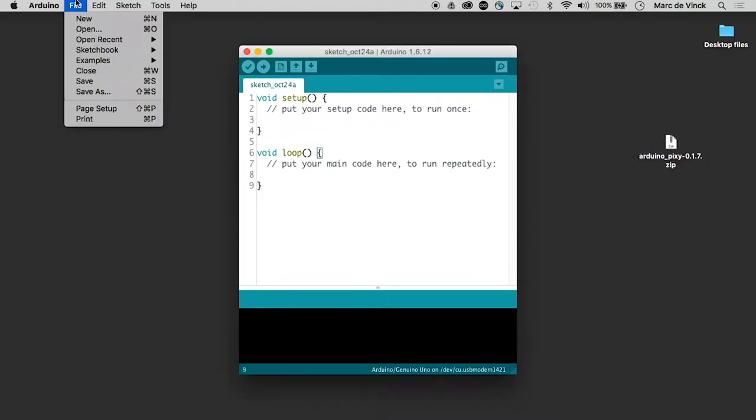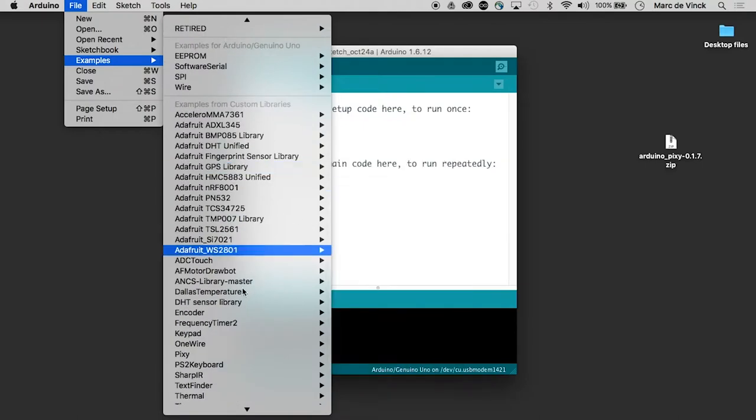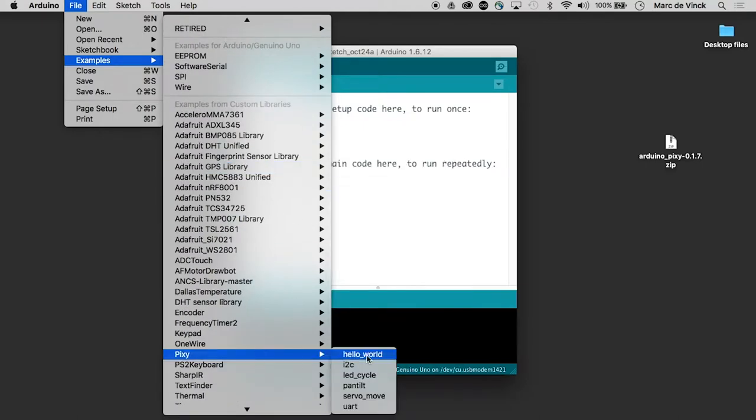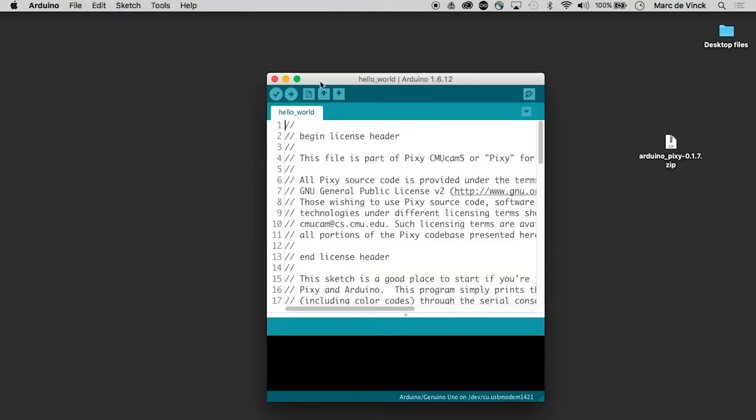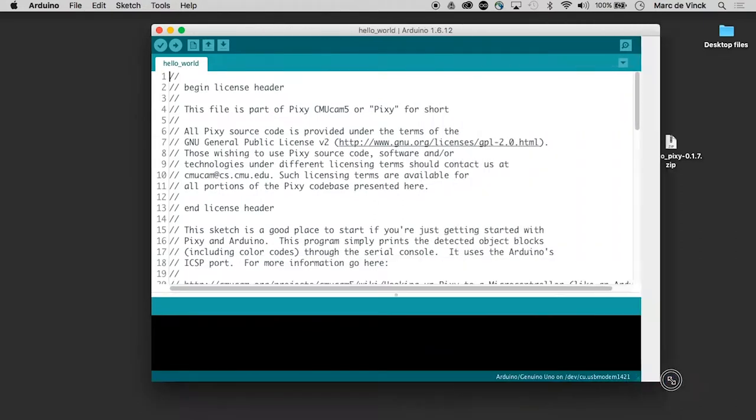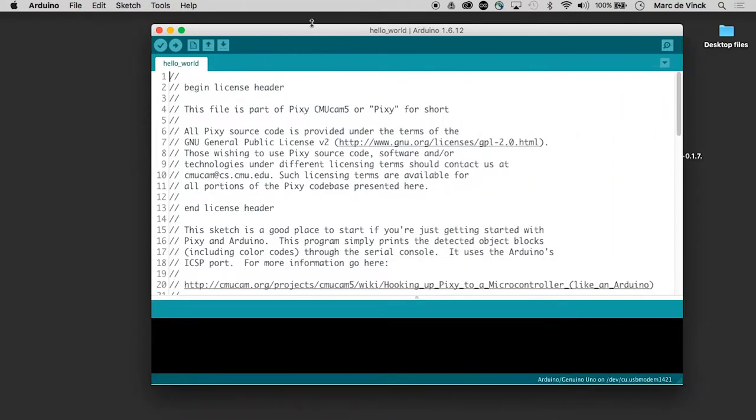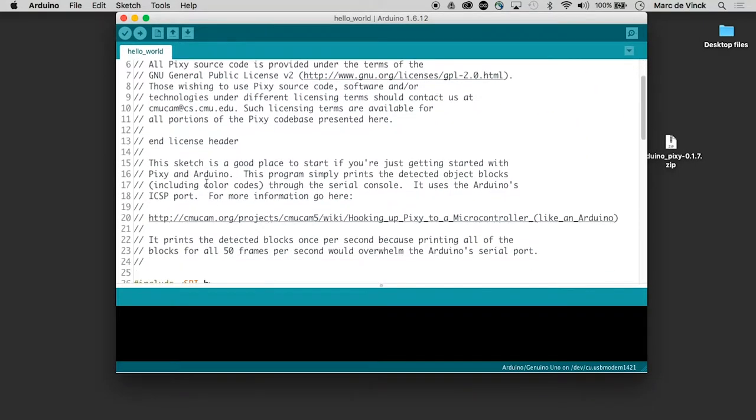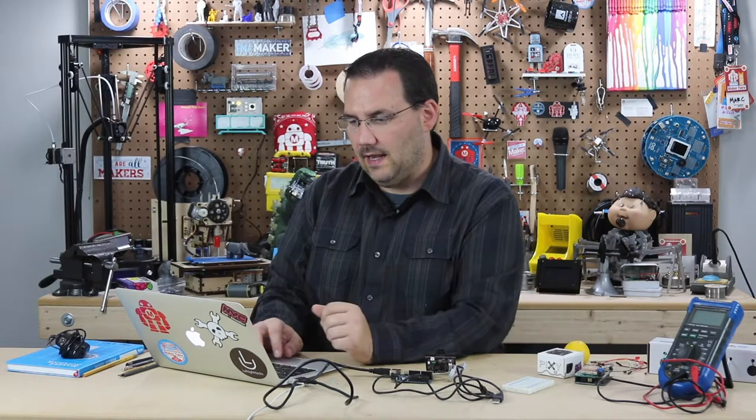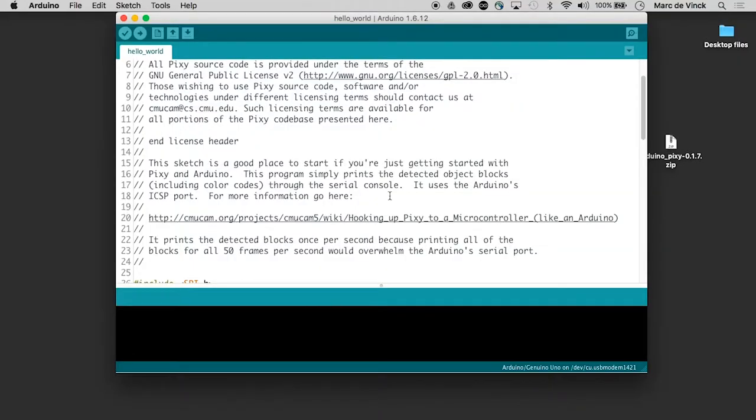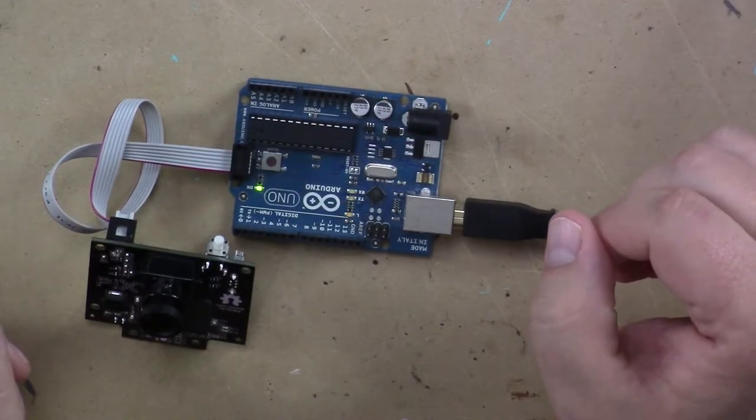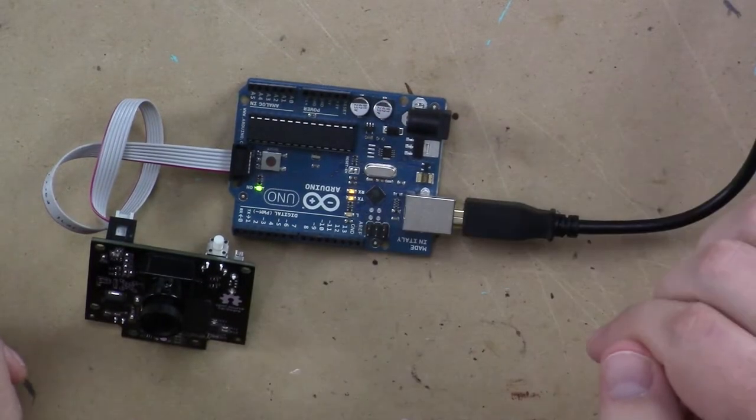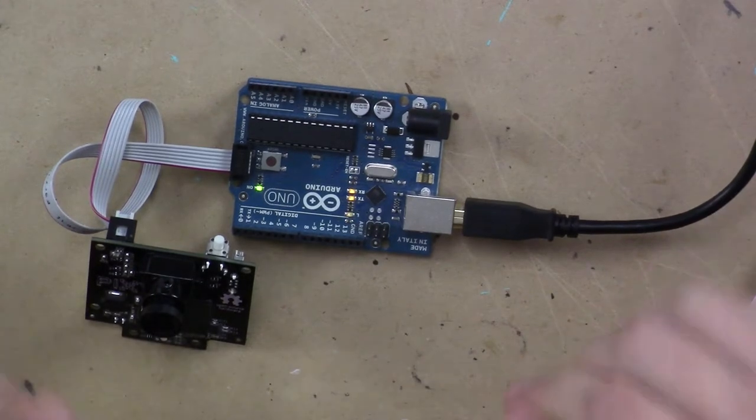Once you install it you can go to examples, scroll down and you'll find Pixie and we're just going to do the hello world to begin with and this sketch is basically going to be a great place to start and it tells you through the serial console what it's seeing or its image recognition. So let's go ahead and upload that and it's uploading and it's done.